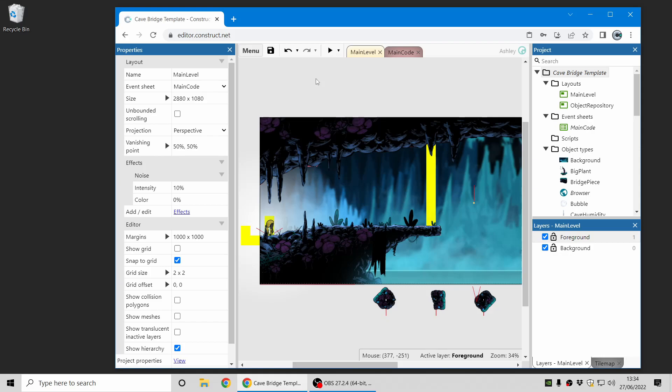Hi folks, my name is Ashley and I'm one of the founders of Scirra. In this video we're doing a feature focus on display scaling and some extra features which can help with pixel art style games. This will just be a quick summary of the features Construct has to help you make sure your game can scale to different sizes of displays. Let's get started.